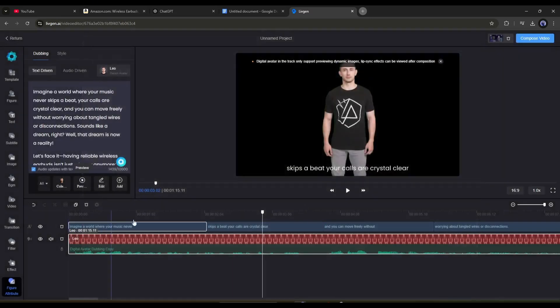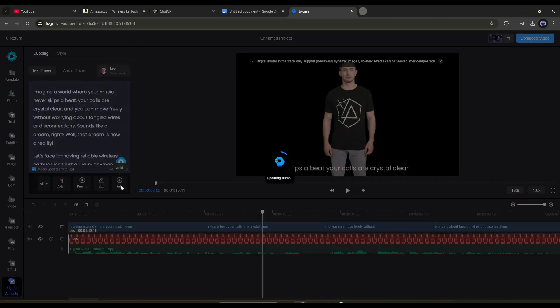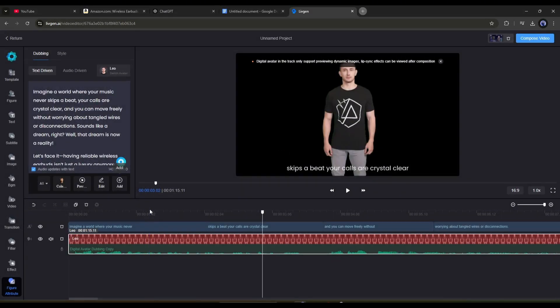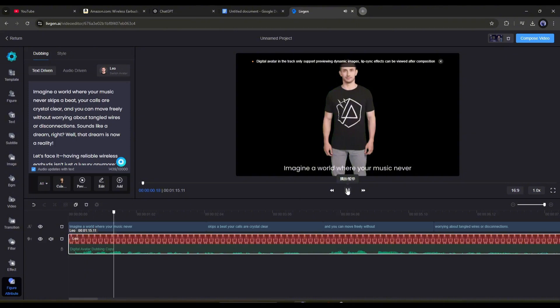Alright, our avatar and voiceover are ready. But you can see there is no background for the video. So we have to add the video background.